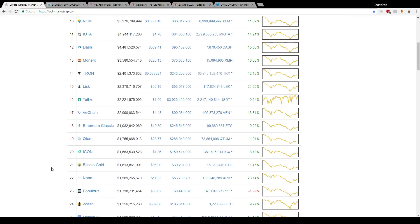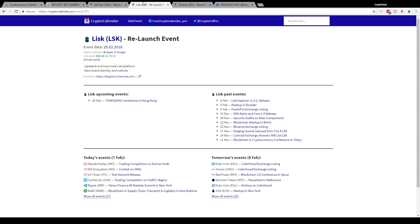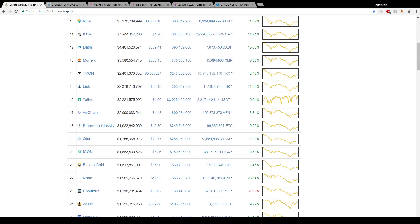A couple others to look at: Lisk is another one. Lisk actually has a rebranding coming up. There's an event on crypto calendar and the rebranding is February 20th, so in 13 days. As you know, everyone loves a good rebrand, so expect another price hike and a price run-up as we get closer to that February 20th date. I believe we'll see a lot more returns with Lisk.